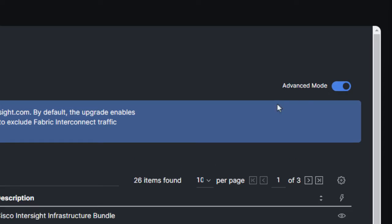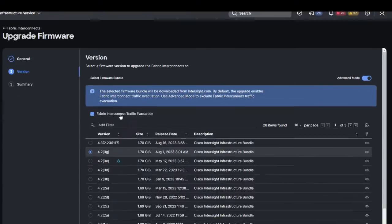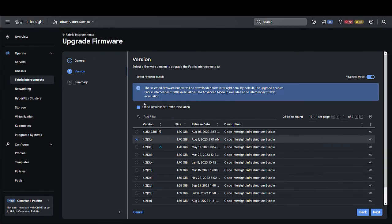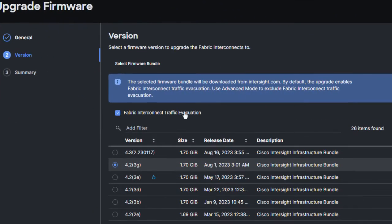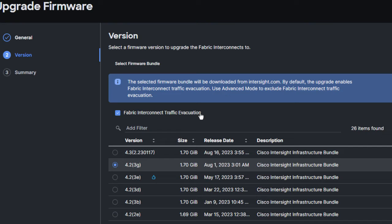If you click the Advanced mode, you can see that the Fabric Interconnect traffic evacuation is enabled by default during upgrade of Intersight-Managed Fabric Interconnect. Fabric Interconnect traffic evacuation evacuates all traffic that flows through the Fabric Interconnect from all servers attached while upgrading the system.